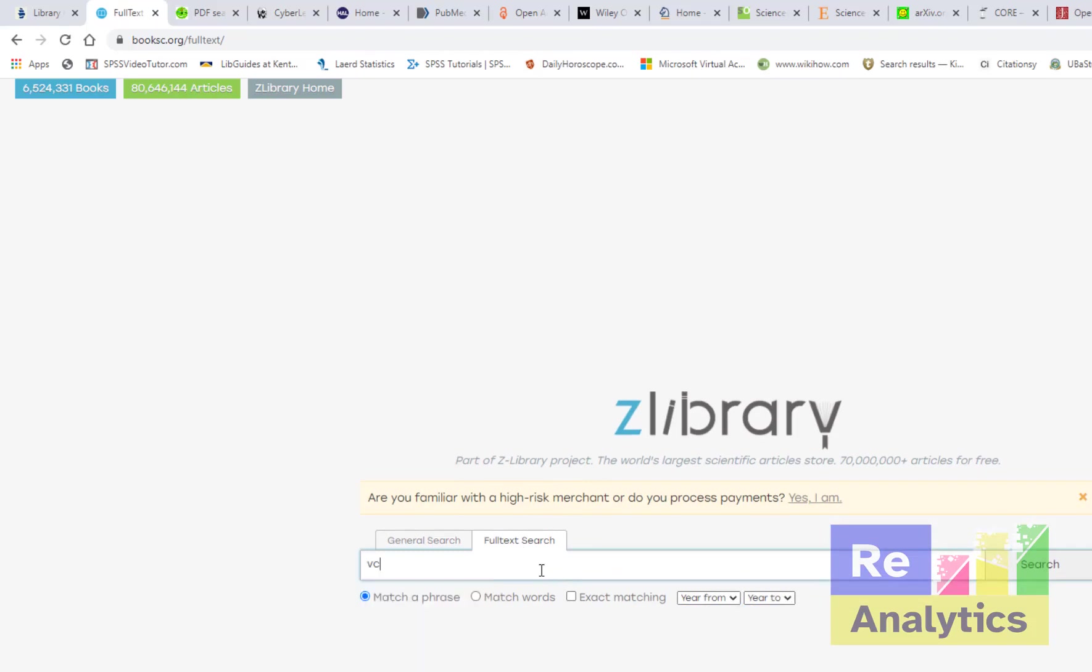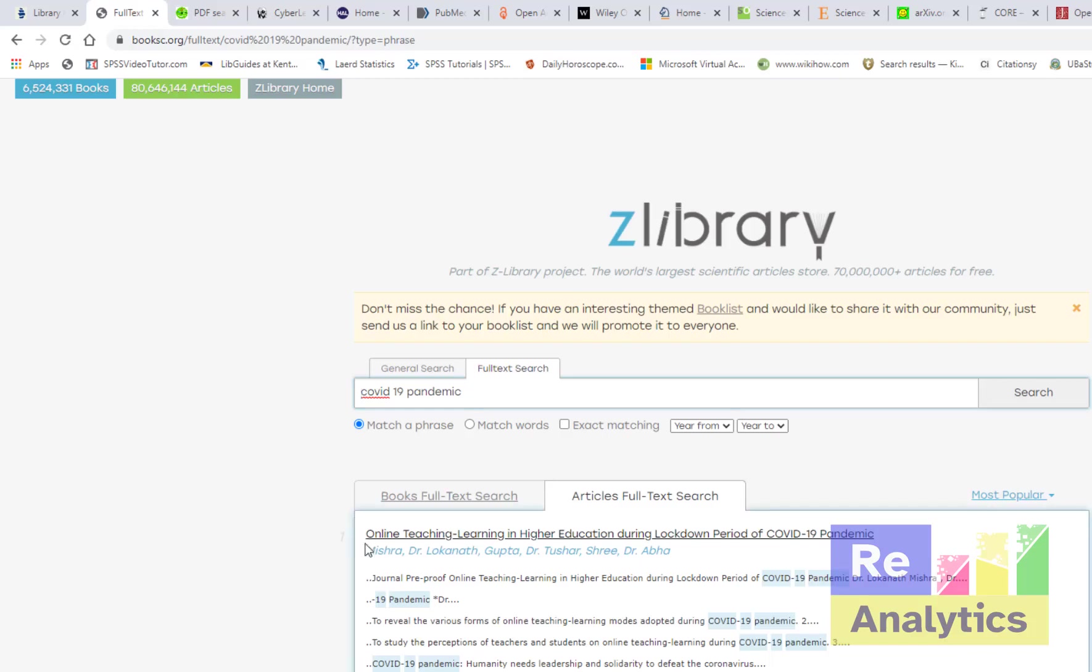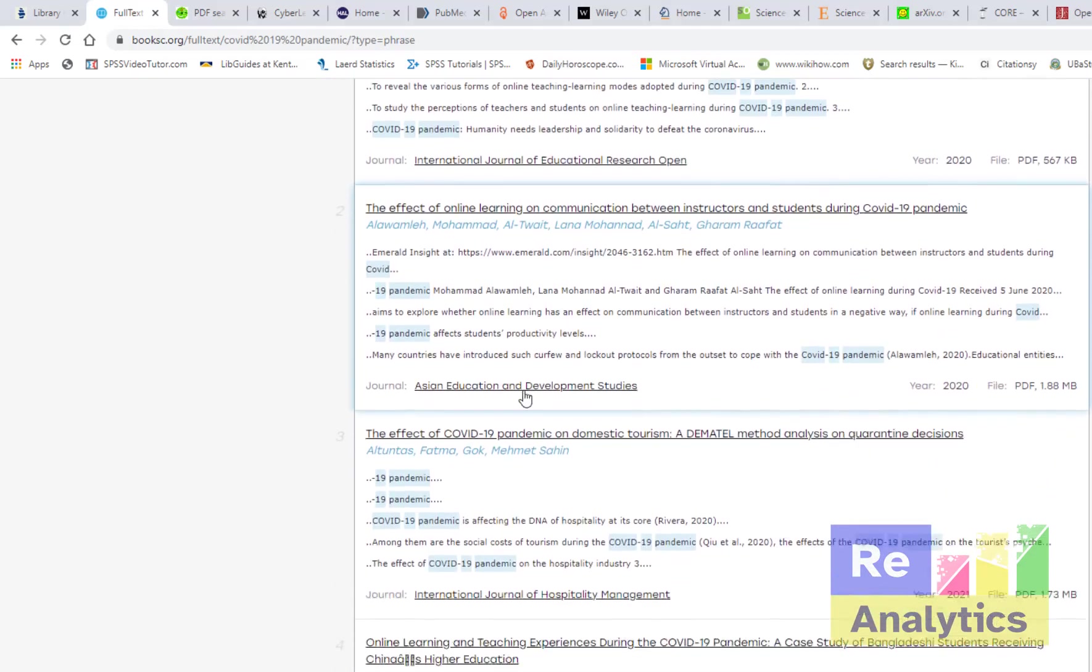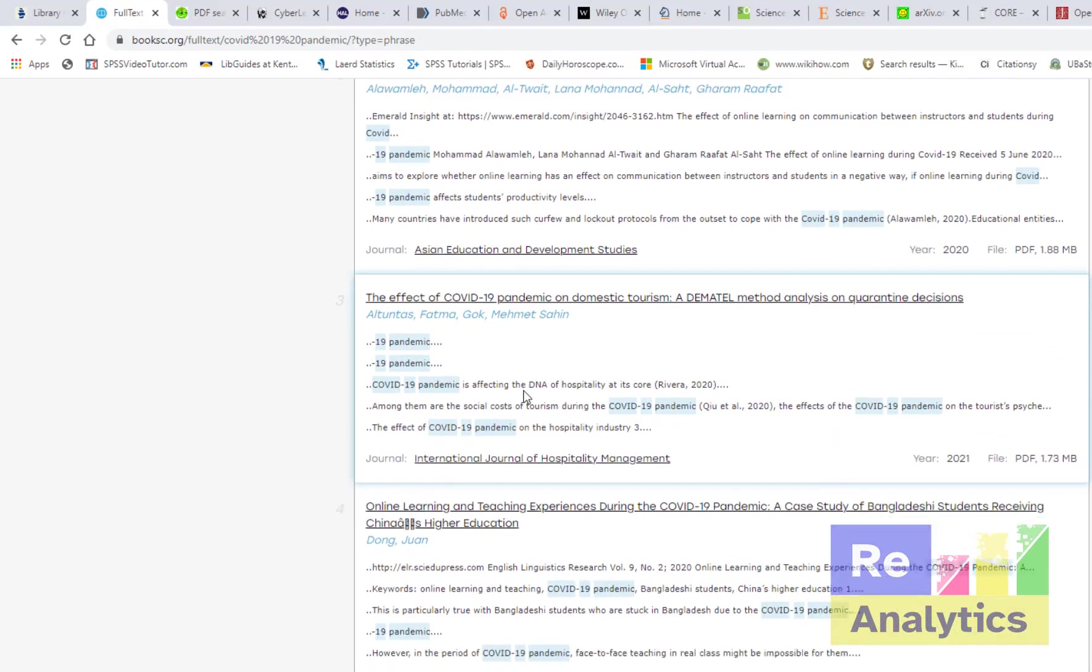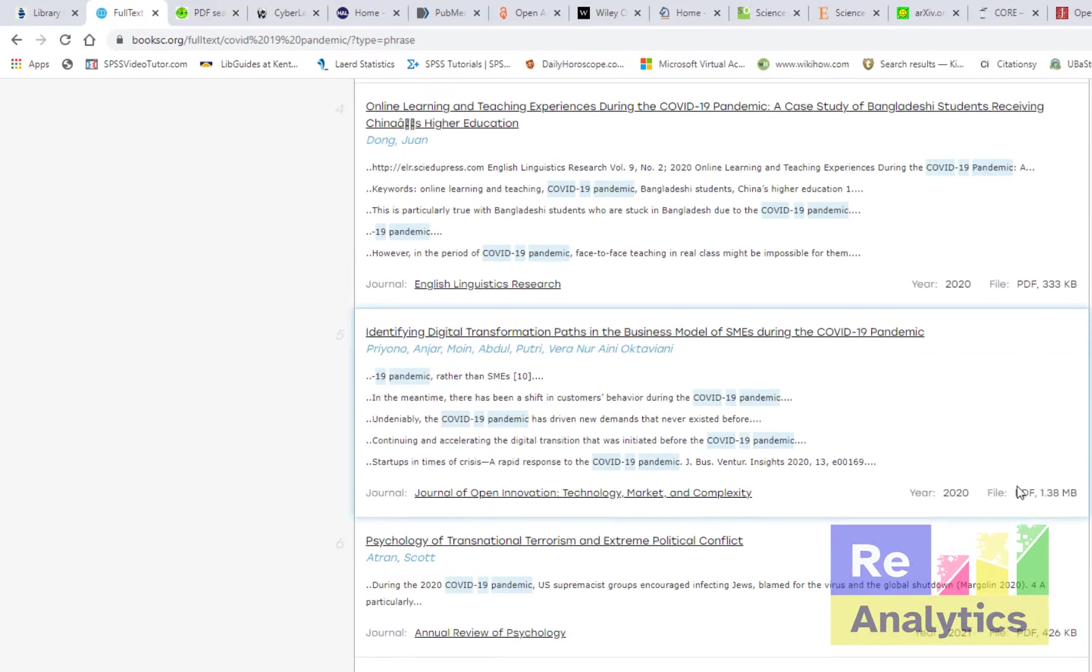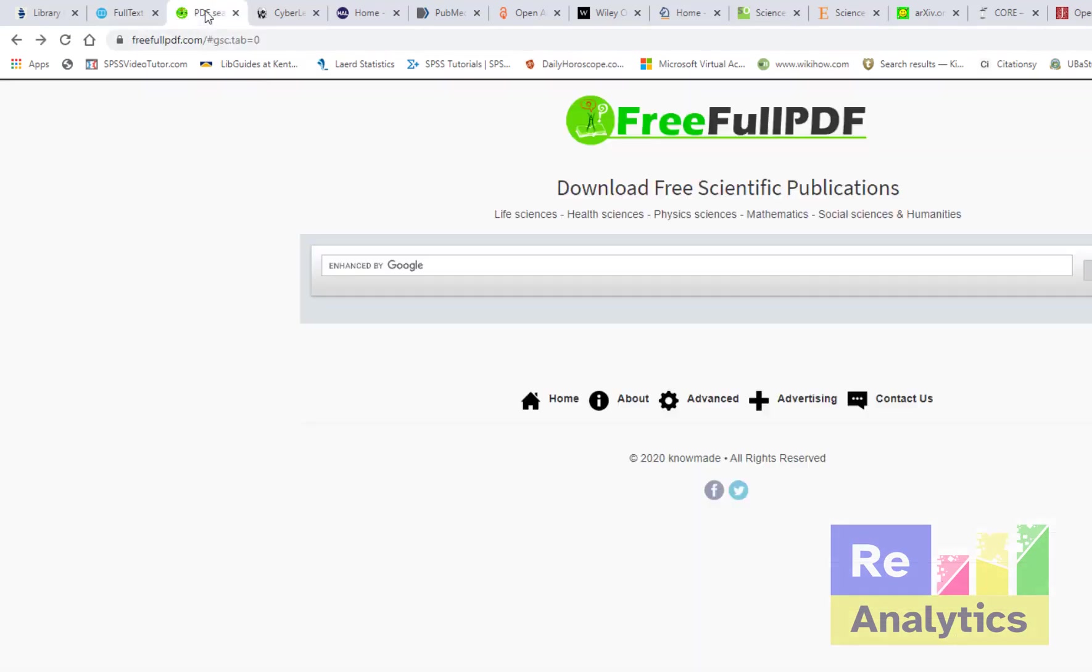You can also use this one and get valuable research articles. COVID-19 pandemic, let's just do the exact same search. Let's search, let's see if we get results. So these are research papers on COVID-19. You can open up any one of them and you'll be able to download them. PDFs are available here.